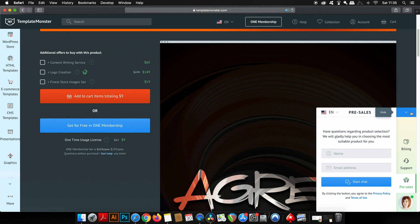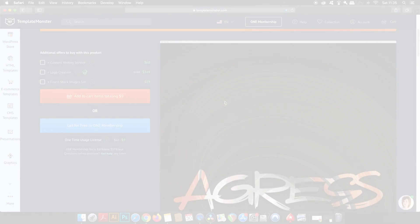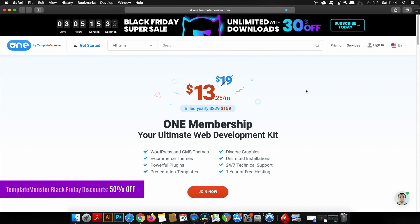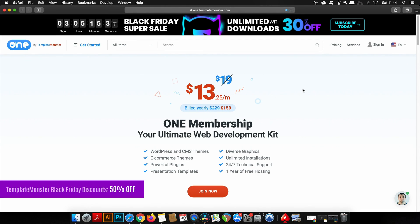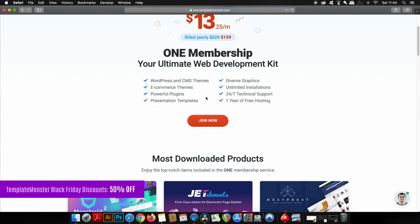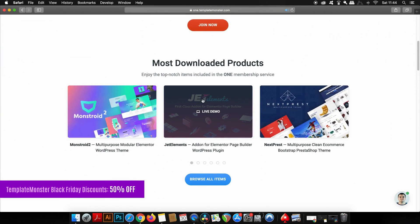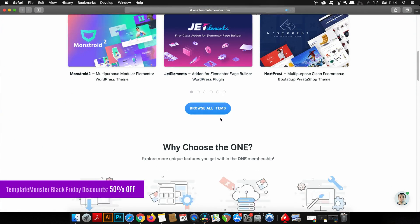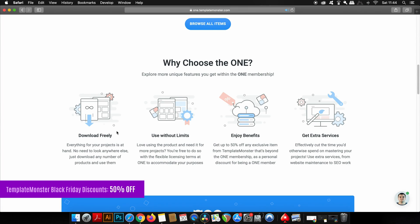Now Template Monster have launched a new service which is called the One, and you can get that from around $13 a month billed annually. It opens up the doors to every single download on Template Monster for free, as well as other perks such as 24/7 support, unlimited installations, plugins, and so much more.